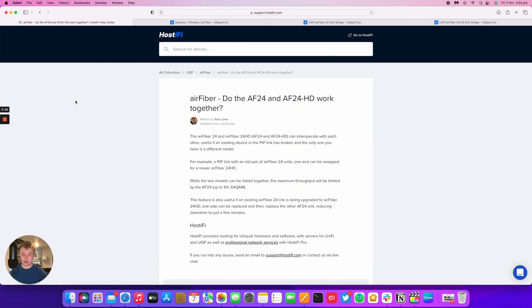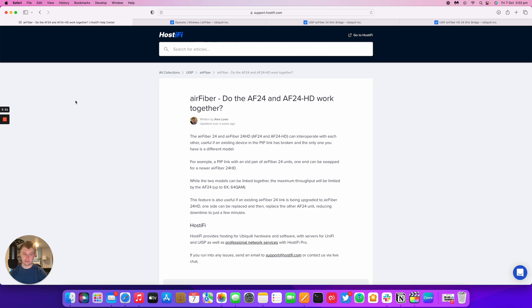That's one benefit of doing it and also if one has broken and the only one you have is a different model, that's also another feature there. So it's quite a simple question, do the older model and the newer model work together, and yes they do.